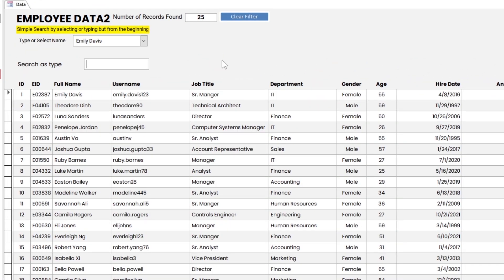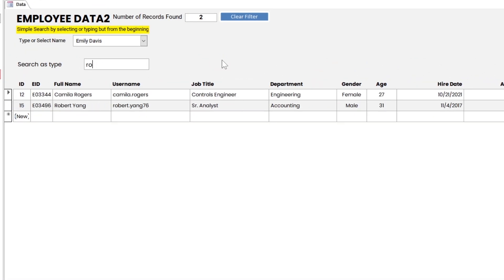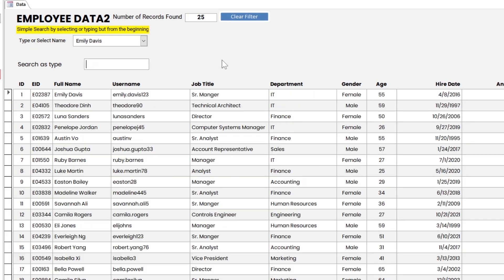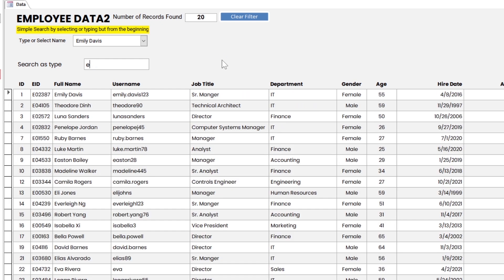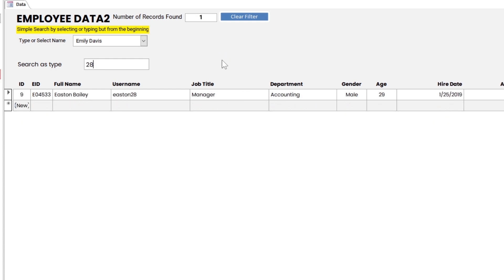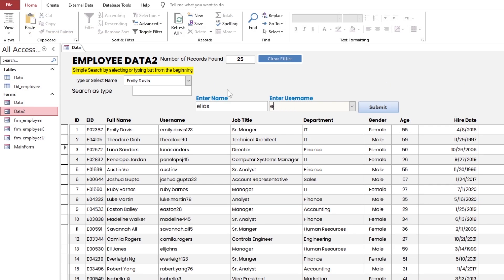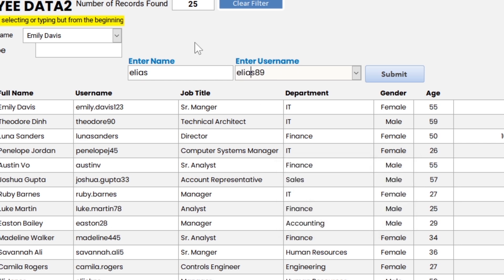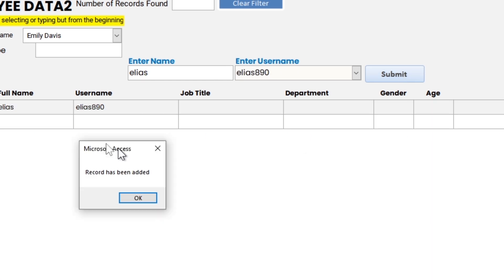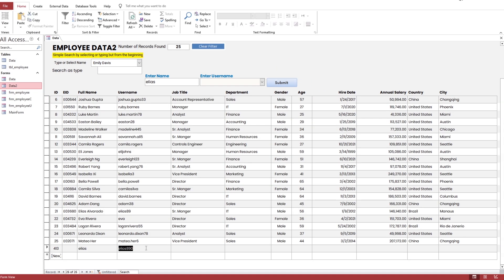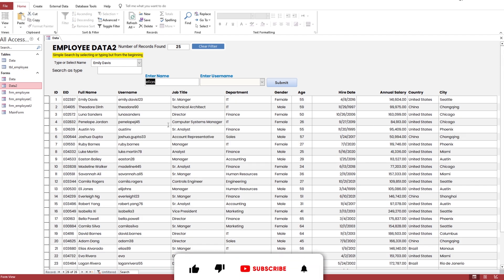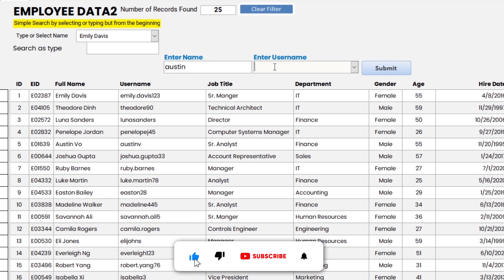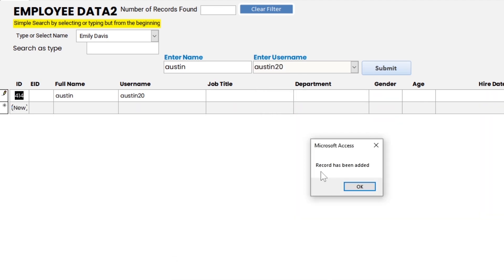This is the third part of mastering search and filter data in MS Access. In this tutorial, we will learn advanced search and easily find records techniques. Our goal is to search data by typing each character. We will also learn a more technical way to avoid duplicate usernames. Please click the i button above the link in the description for the earlier version of mastering search and filter. Let's get started.